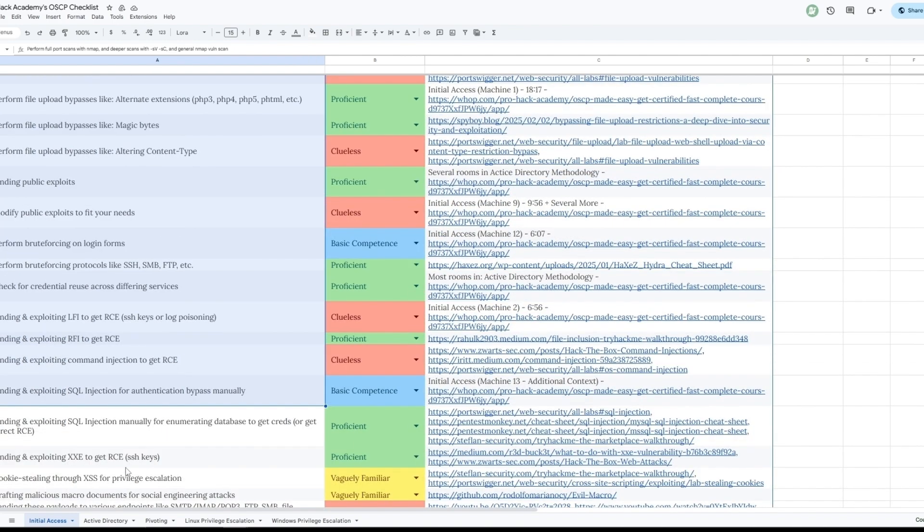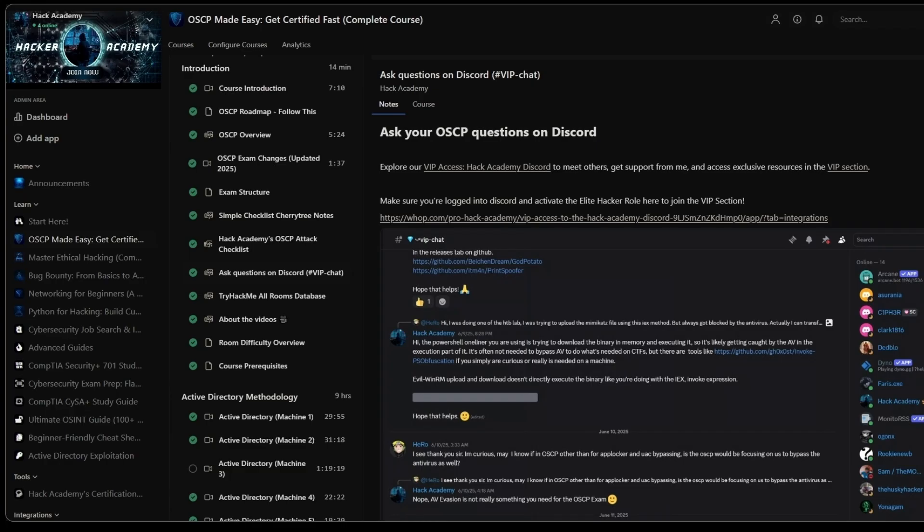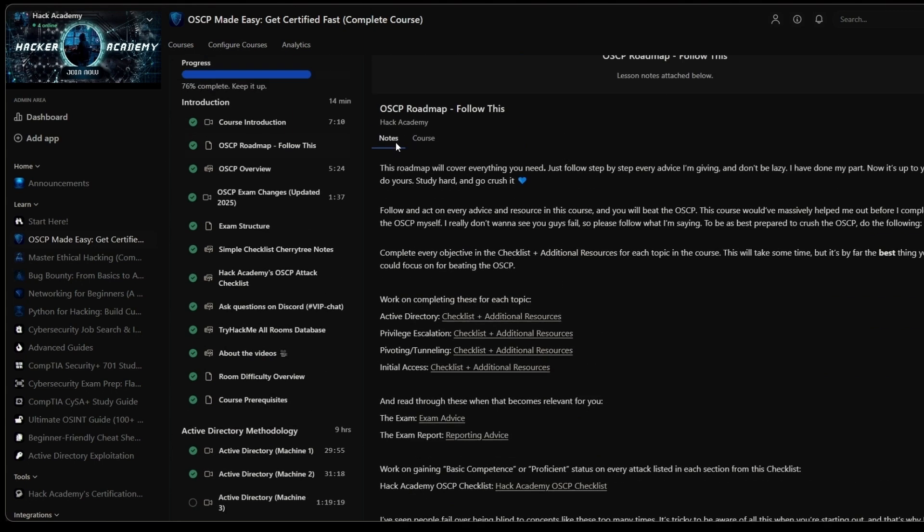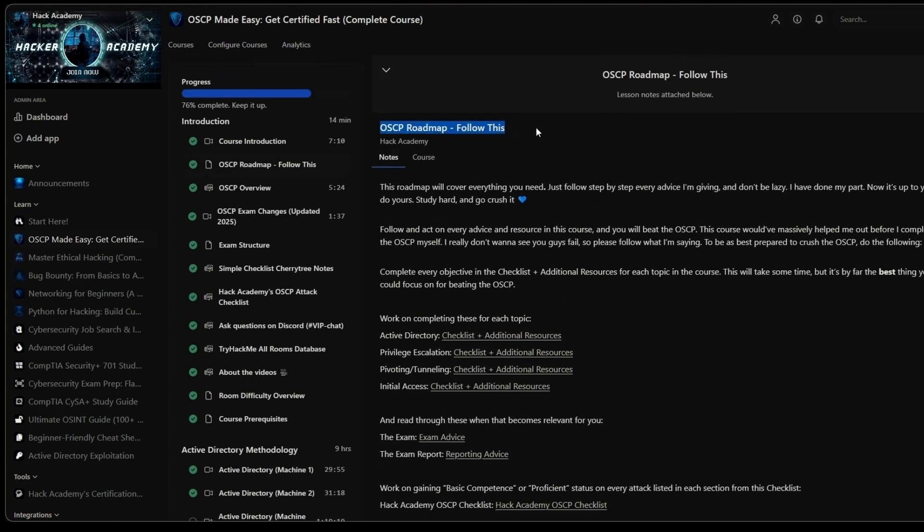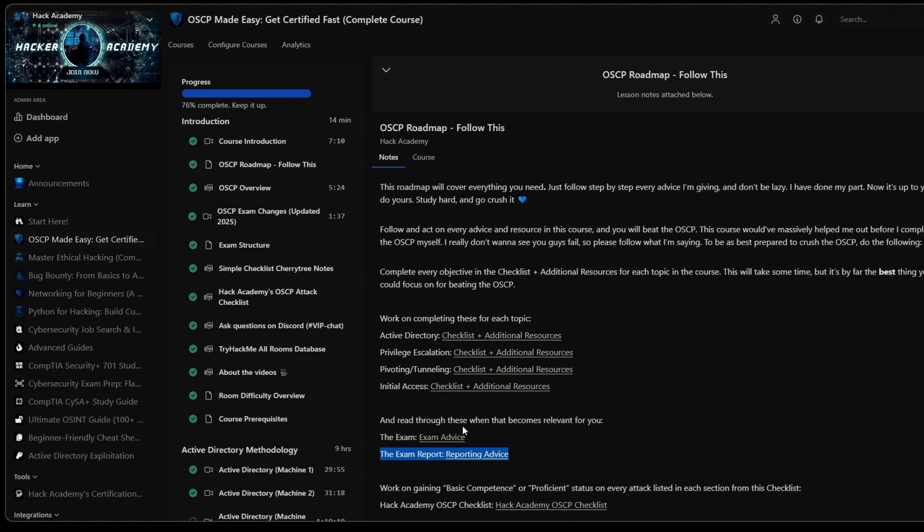You will also get access to this checklist right here, which will cover at least 95% plus of all the attacks and techniques that you need to know for every single section. Not only initial access, but AD, pivoting, Linux, and Windows privilege escalation. And the goal for you is to reach proficient or at least basic competence on all of them. We also have this entire roadmap with a bunch of action steps and cheat sheets inside all of these hyperlinks that I can't show you in this video. But once you have completed all of them, you know for a fact that you will be ready to get into the OSCP exams and absolutely crush it. If that sounds interesting to you, to get all of this in 15 hour plus of video footage from someone who has OSCP, who explains different attacks and techniques and methodologies, it's going to be invaluable to you.